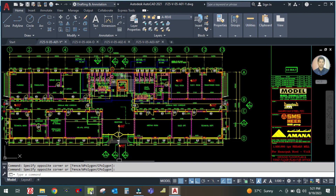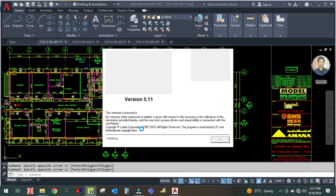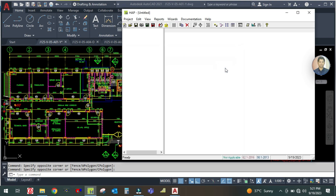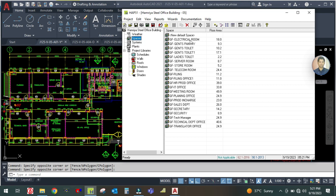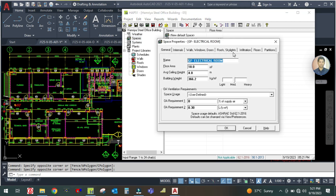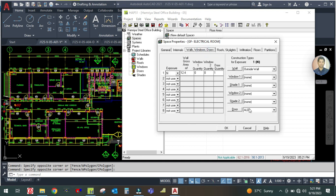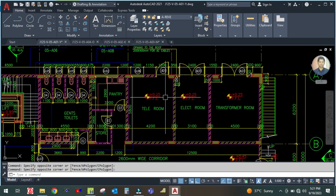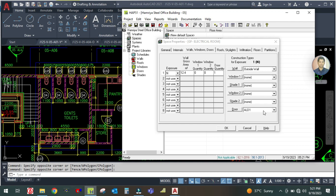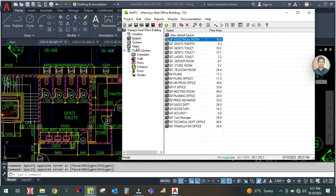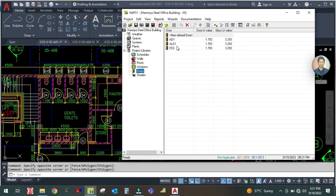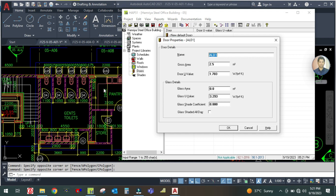Let us start now. Let me open the app software, open the project, and go to the space. You can see this is the electrical room. In this we have to create the door schedule, which is ALT1. Go to the schedule, find door ALT1, and click it.